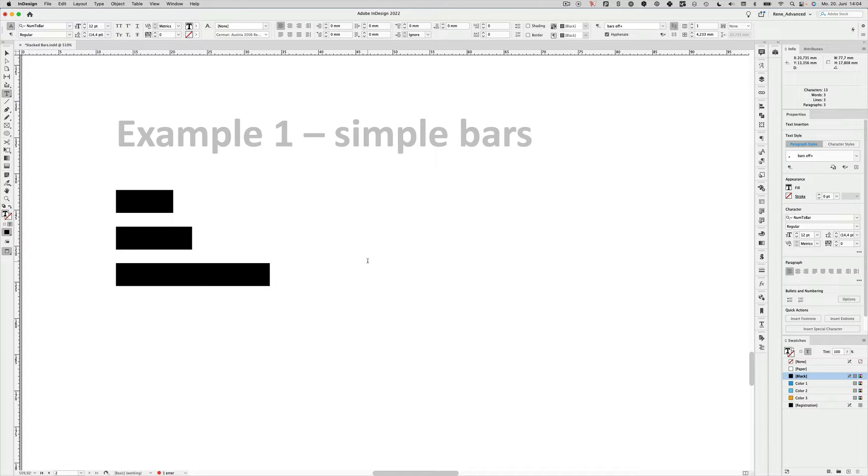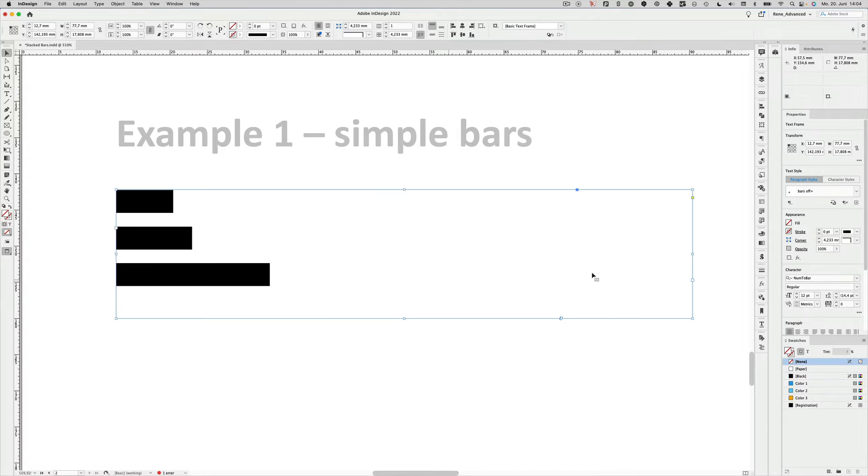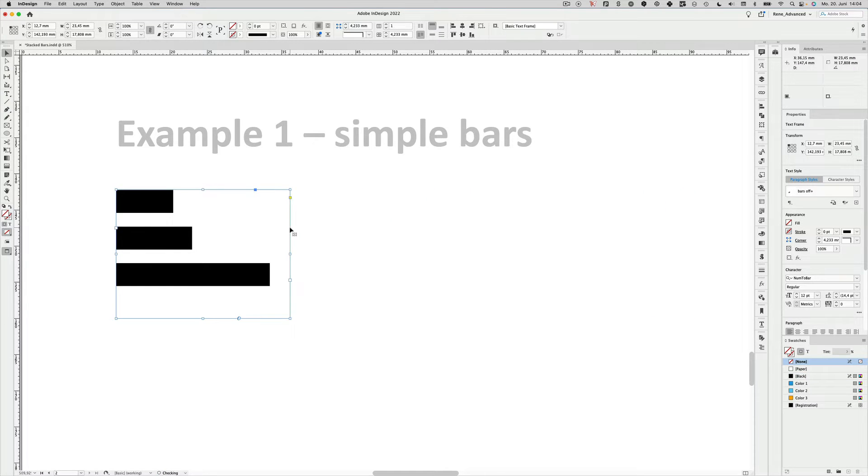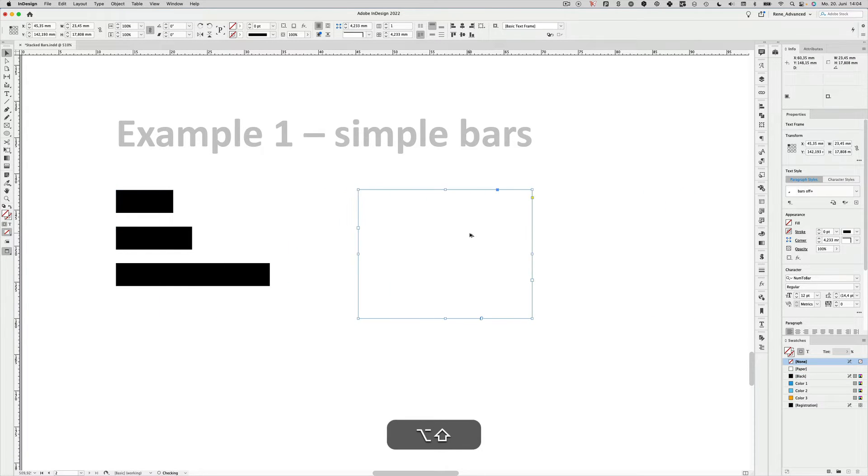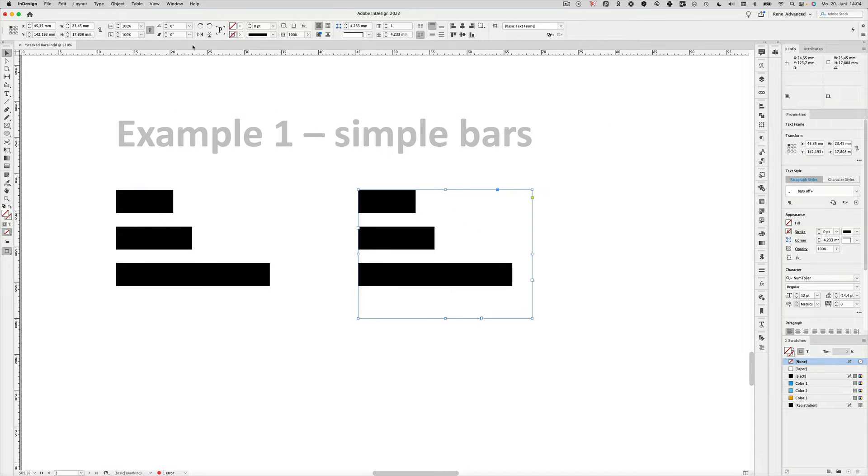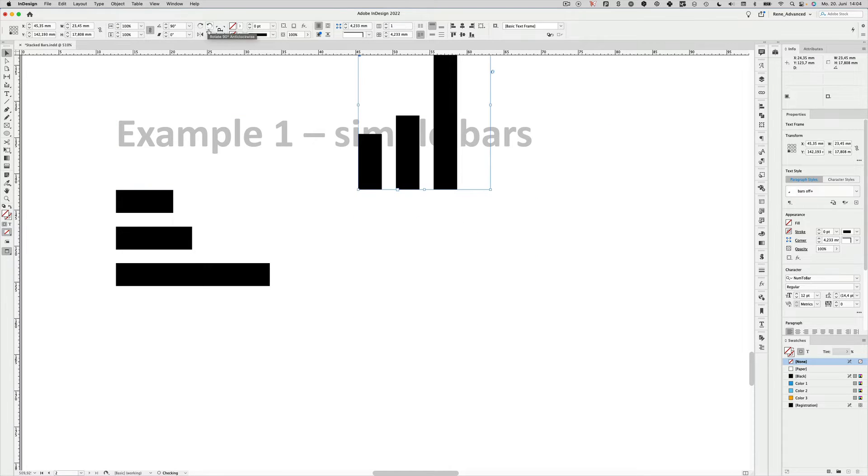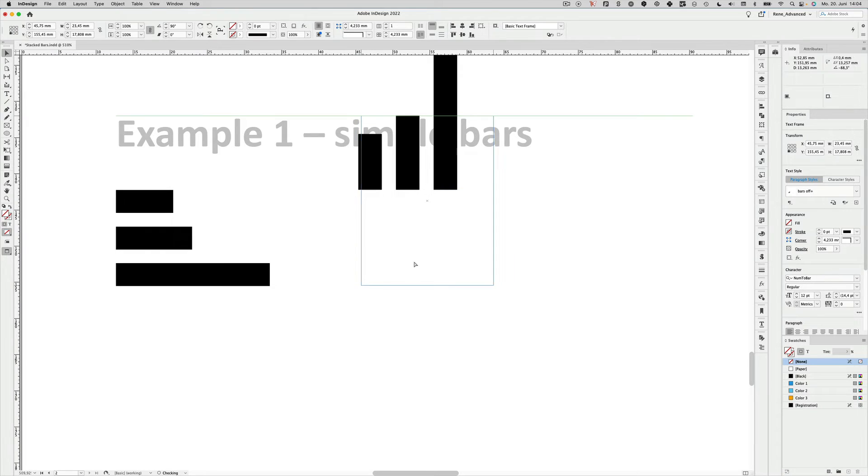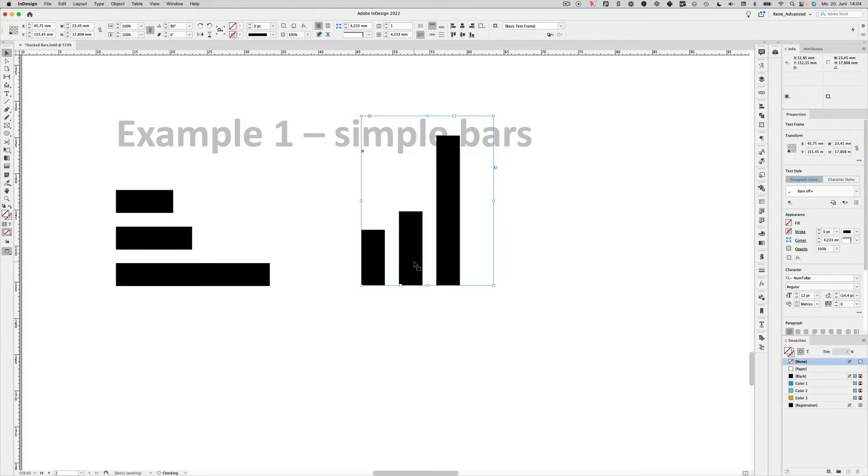So that would be the most simple of applications. You can of course use it horizontally or if you like also just turn it 90 degrees, then you have a bar chart that is upright.